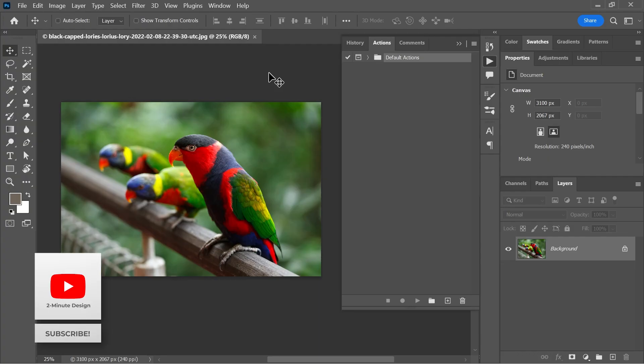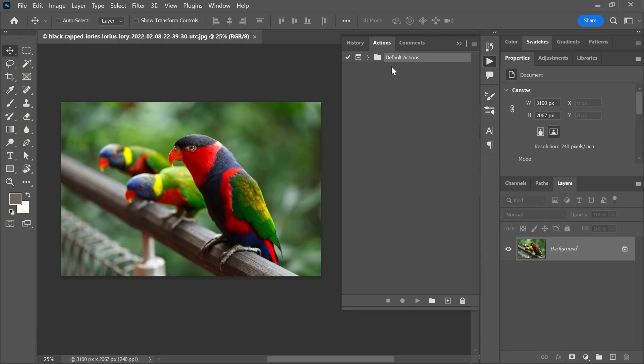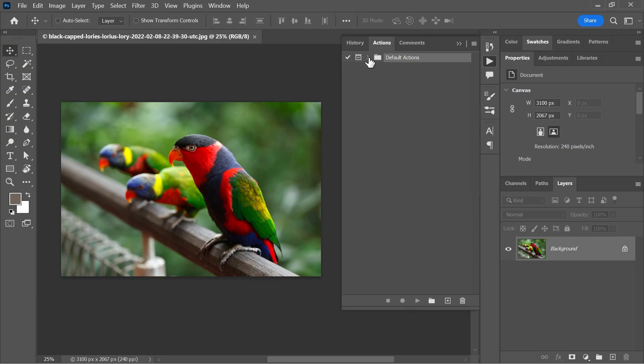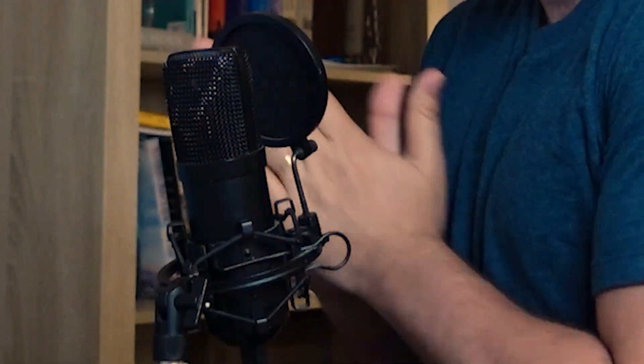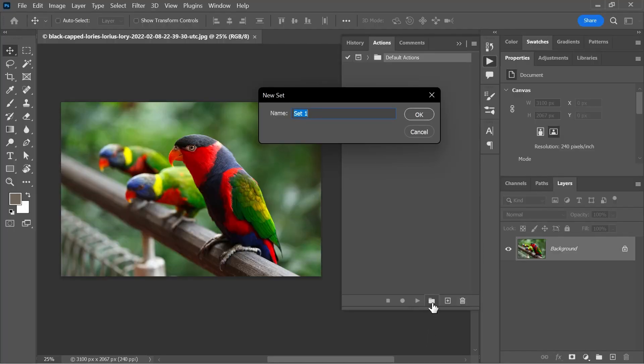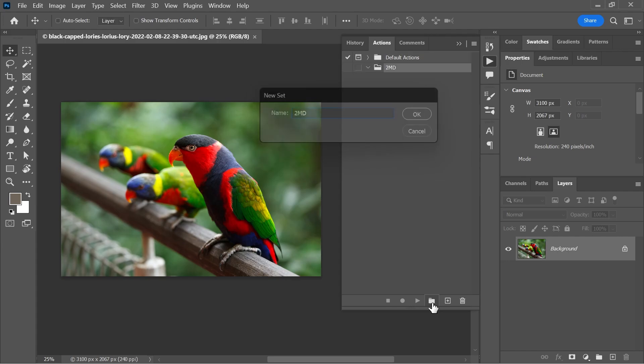If you open this action set, you'll see a bunch of different actions that you can use. But let's create our own action set because we're so cool. Just click on this button and give your action set a name. The folder is still empty.